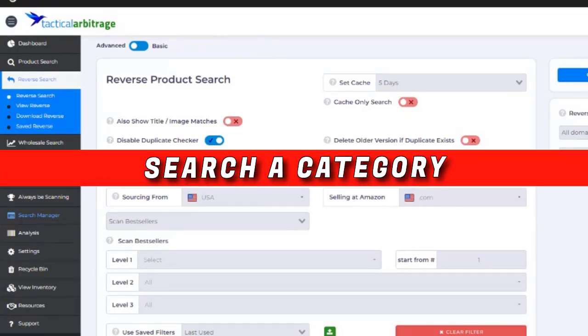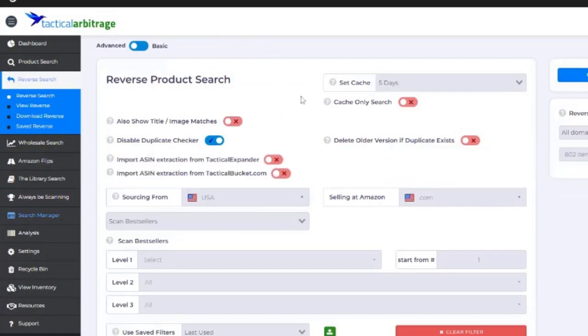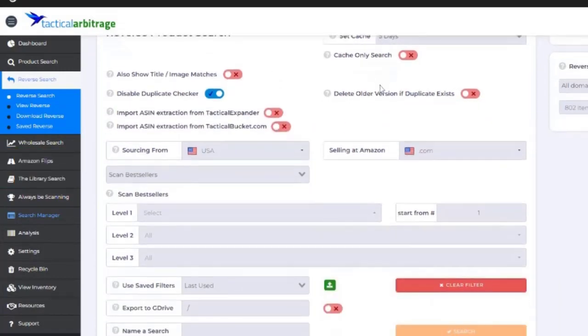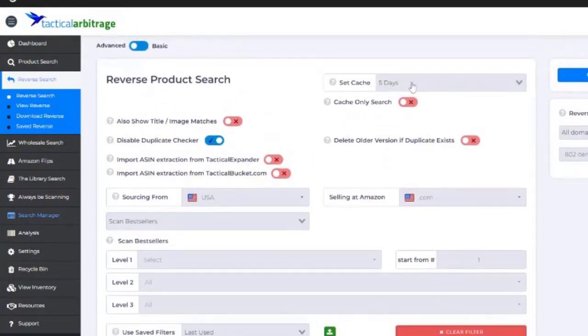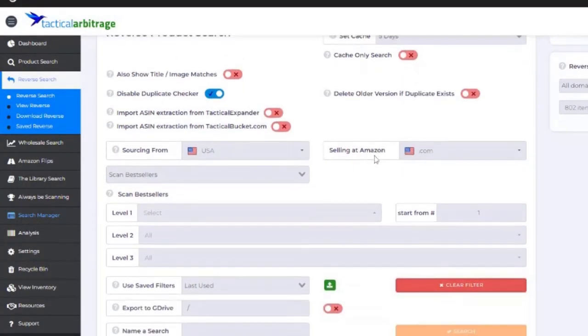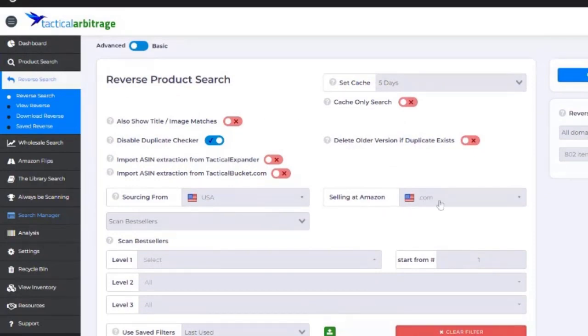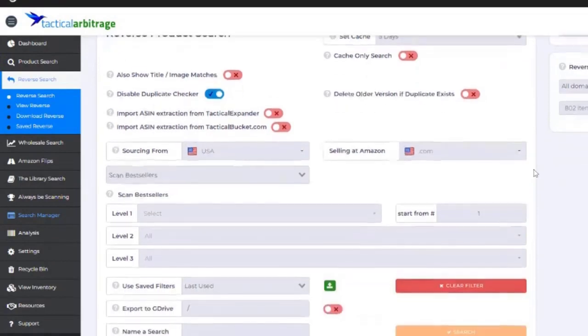Now, most of your things that you would want to toggle through, such as your cache and disabling the duplicate checker and things like that, you can find that those are kind of the same whether you're doing a product search or a reverse search.